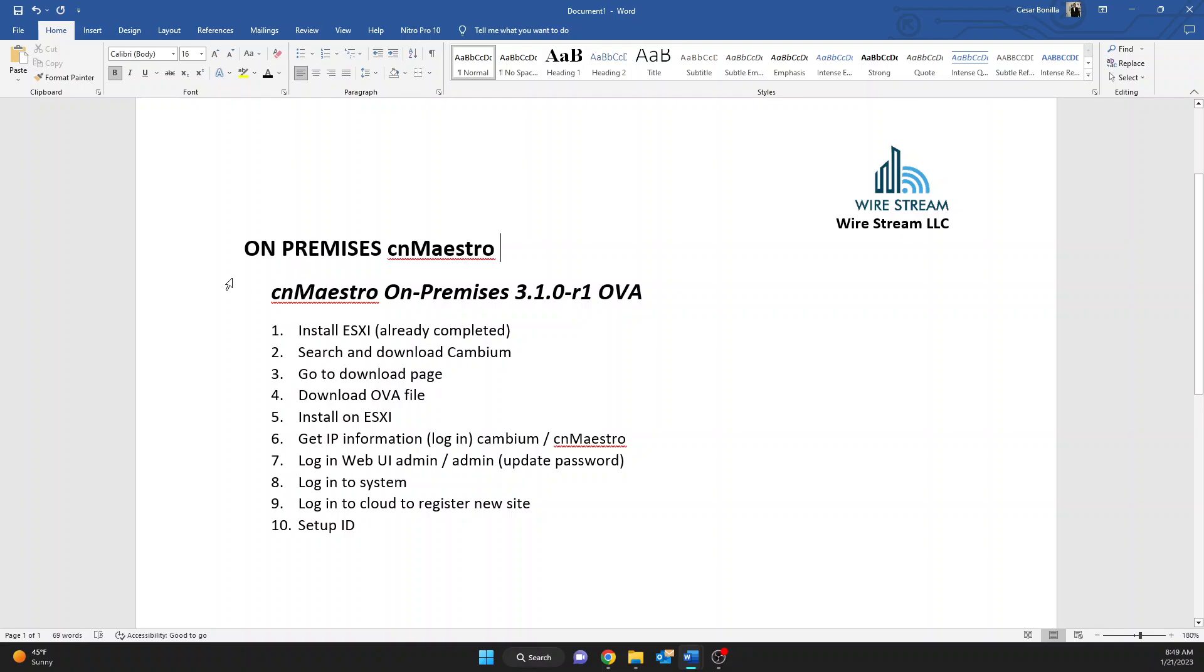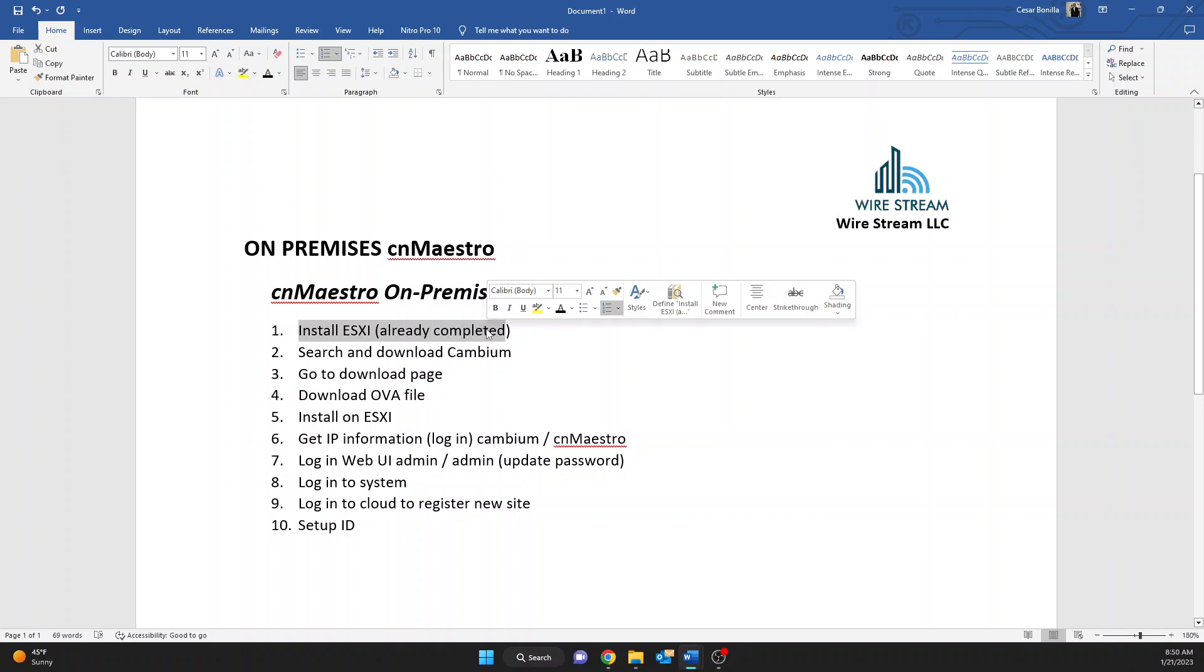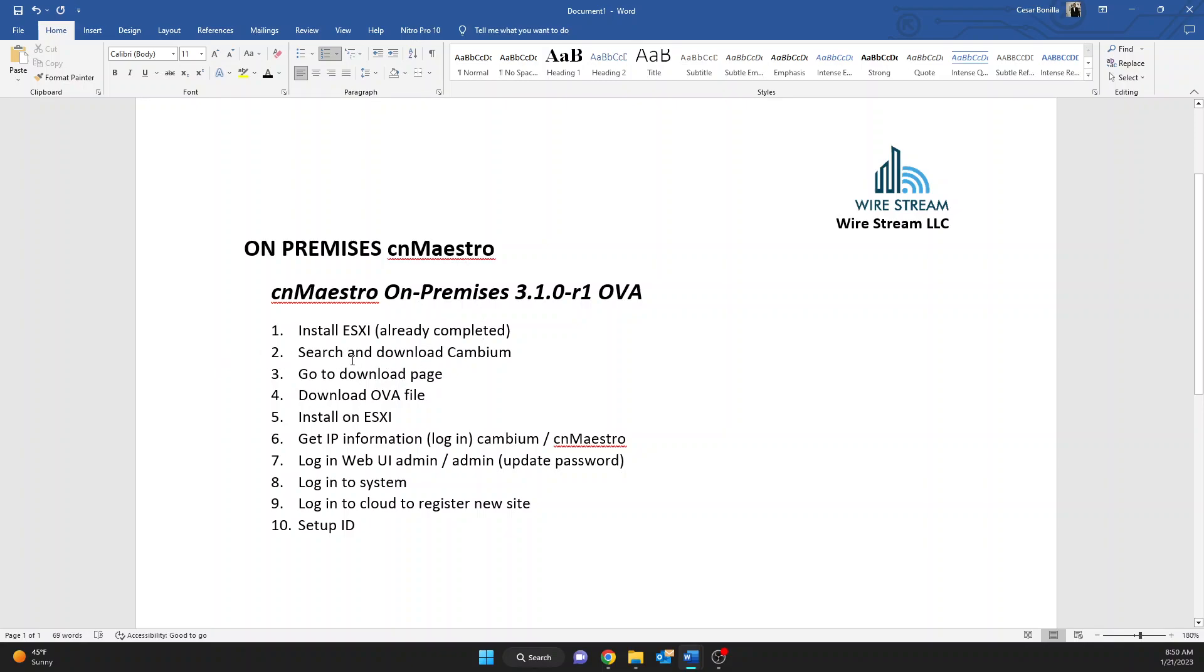So the version of Cambium that we're going to be installing today is the 3.1.0 and the first thing that we're going to do or normally you would do is install ESXi because the system installs basically as a virtual machine. I have already completed this task so ESXi is already installed. So next thing is to get the software from Cambium. Sometimes it's kind of hard to find so I put a couple steps here. I'll show you what I had to do.